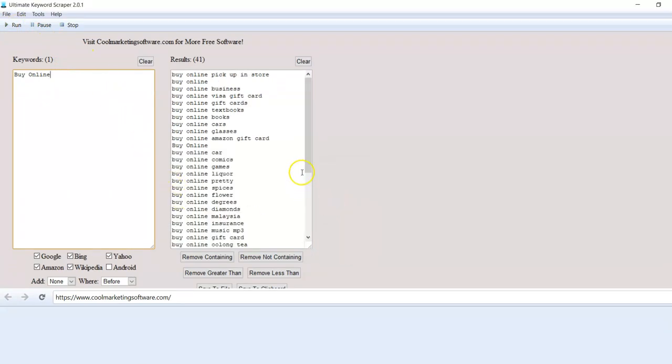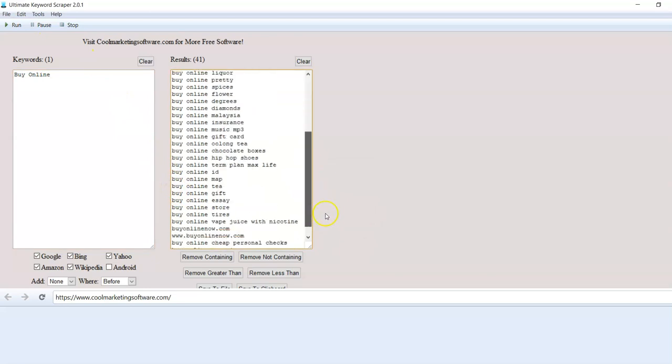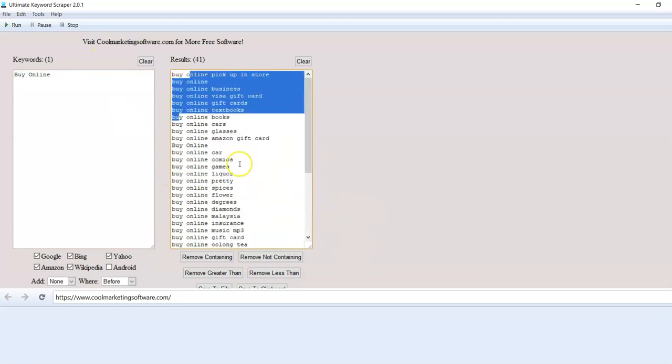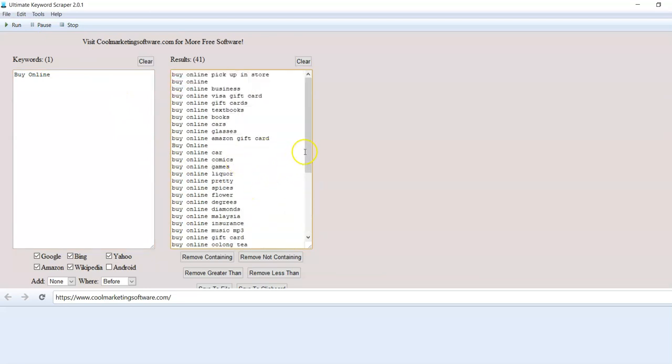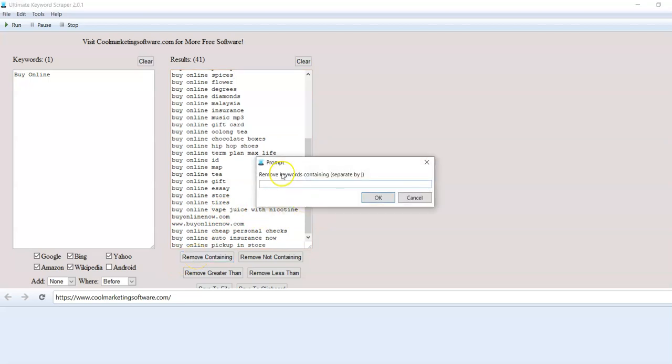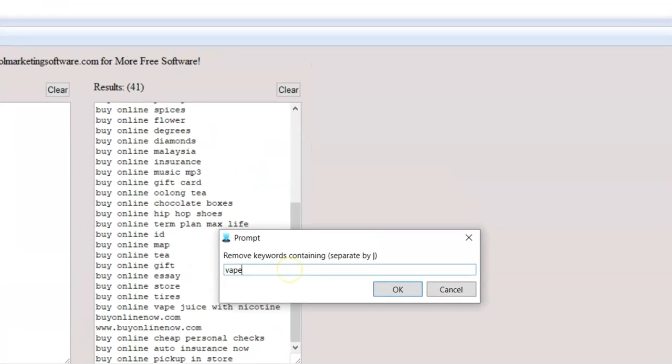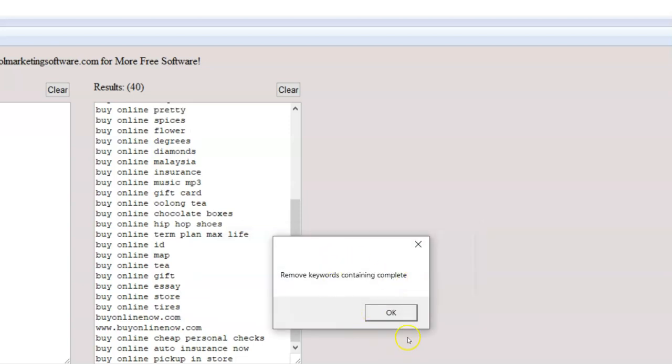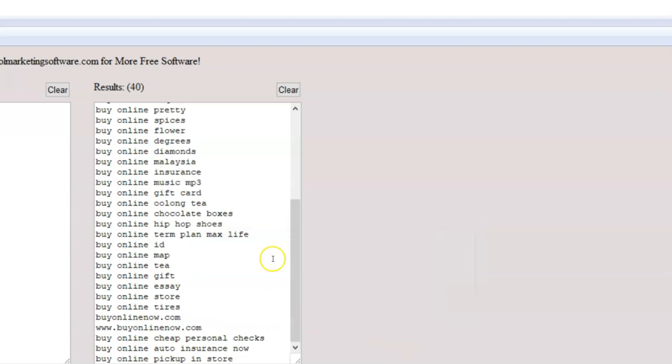Now I'm going to run it again. So we get more keywords and you can say, I want to remove keywords that have vape in them. I type vape and it's going to remove all the keywords that have vape in them. And if I had more keywords, I could put smoking. All the keywords that had vape or smoking have been removed.